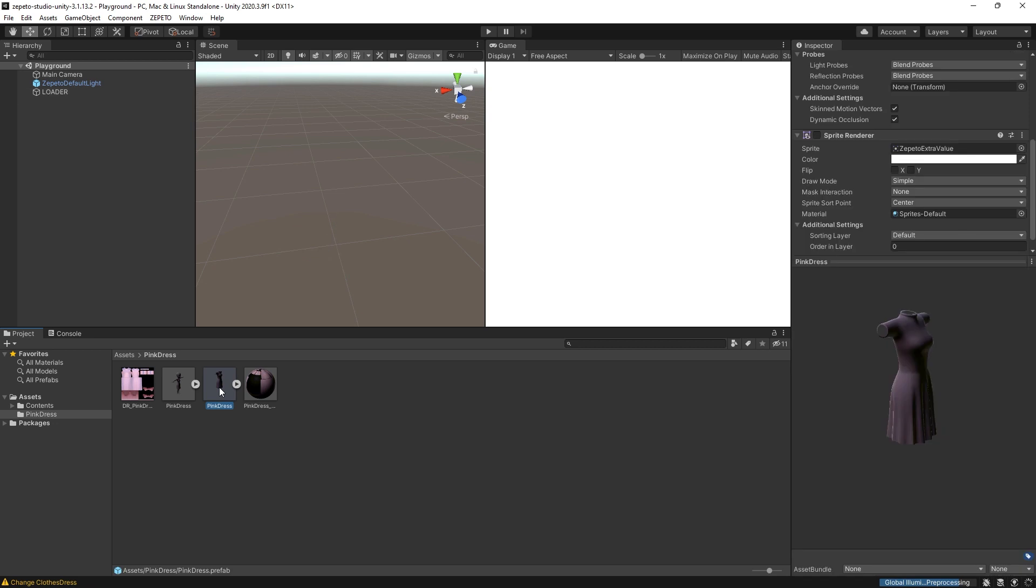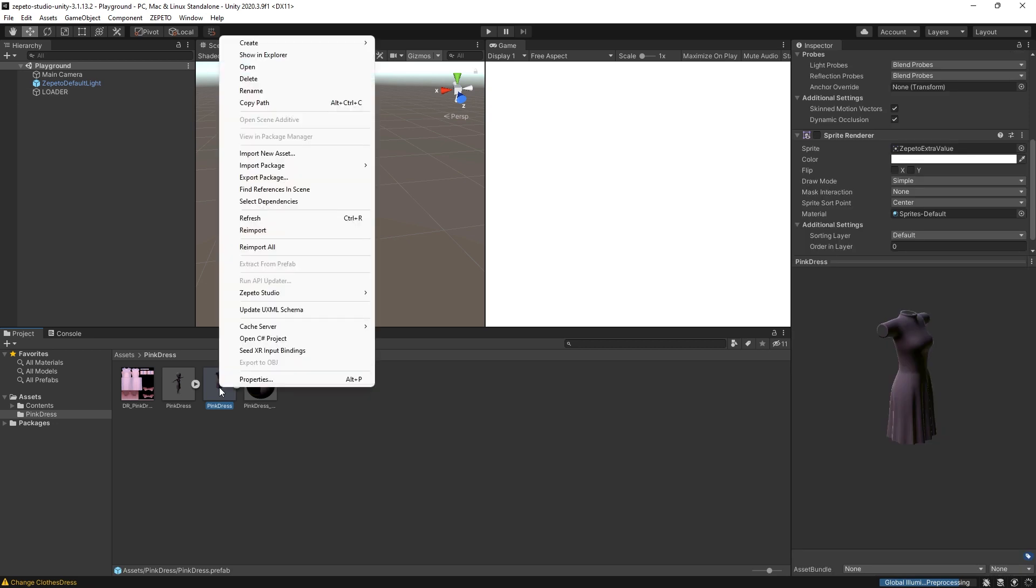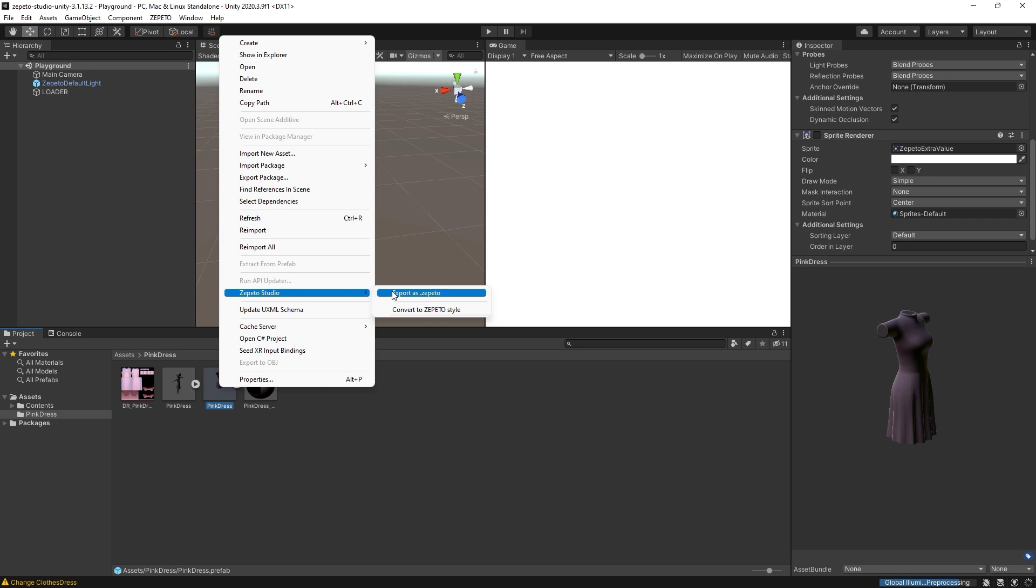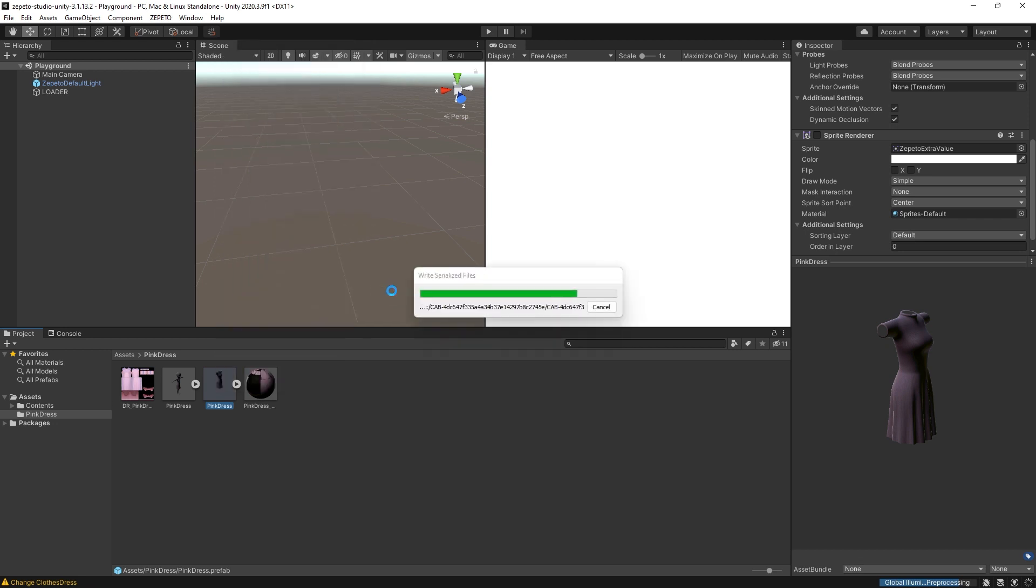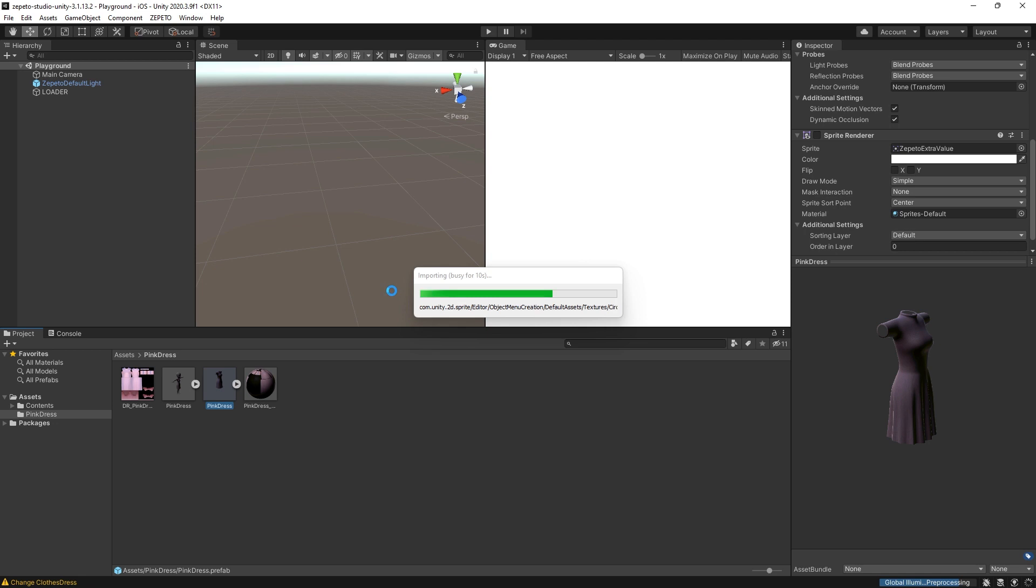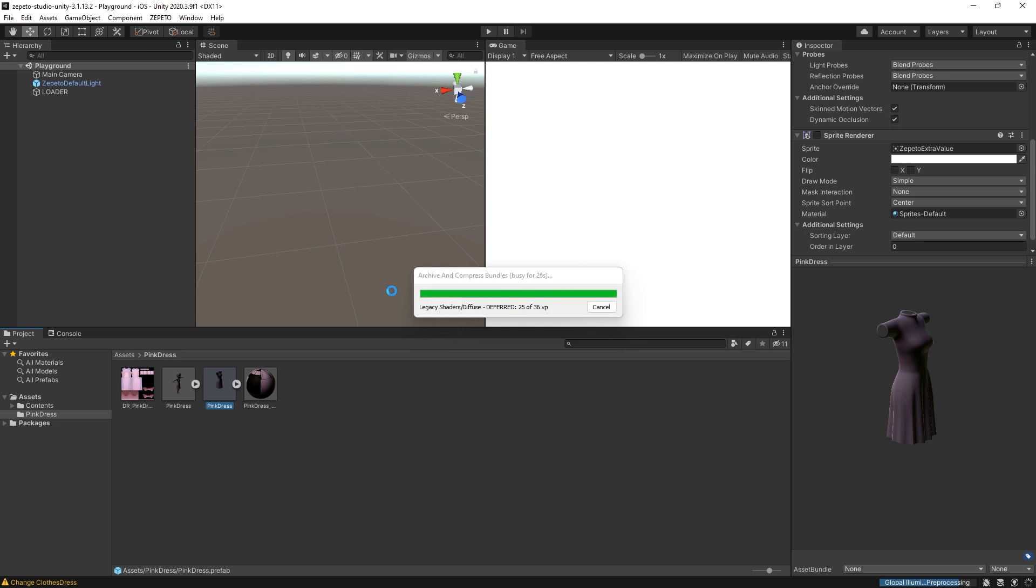Then, select the item prefab, right-click on the item prefab, and go to the Zeppetto Studio category. Here, select Export as .zeppetto. If the playground scene has changed, it'll ask you if you want to save your settings. Unity will not run the conversion if the scene has unsaved changes, so either discard the changes or save them. It'll run through a conversion process.